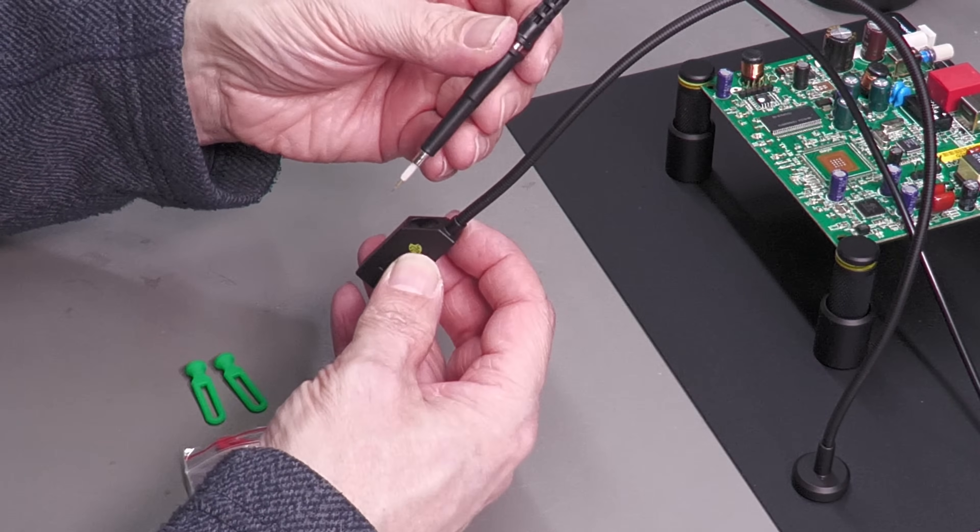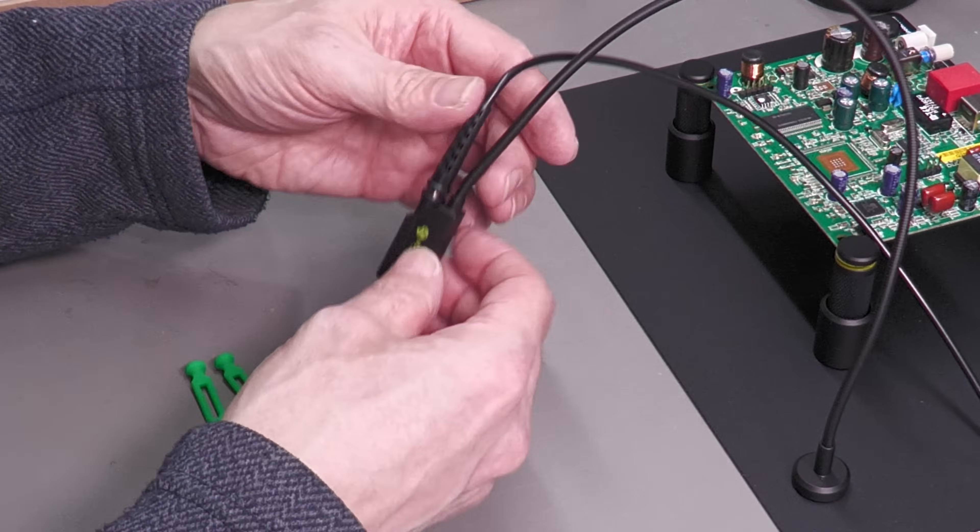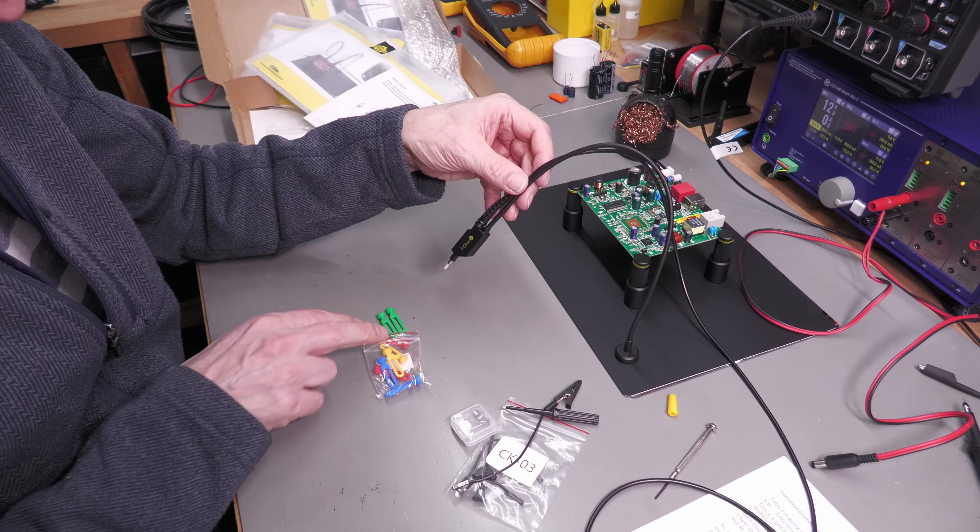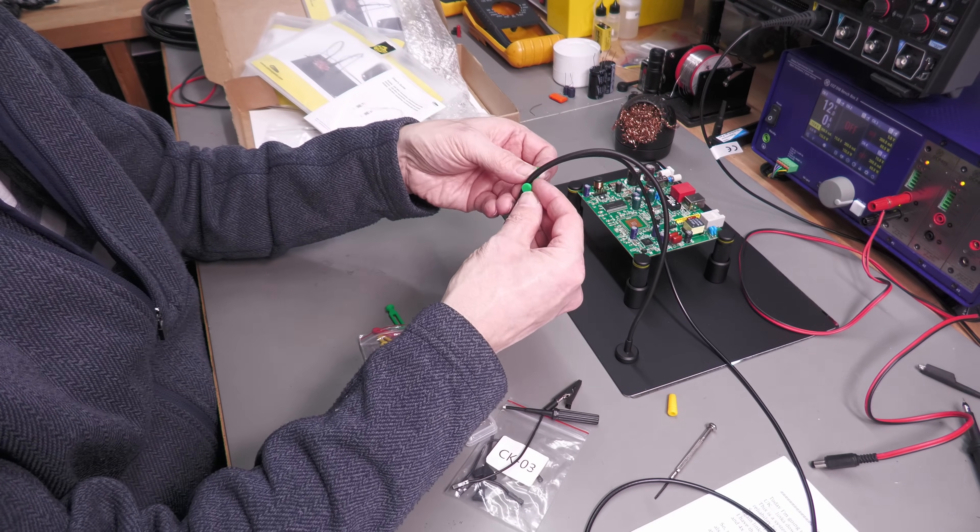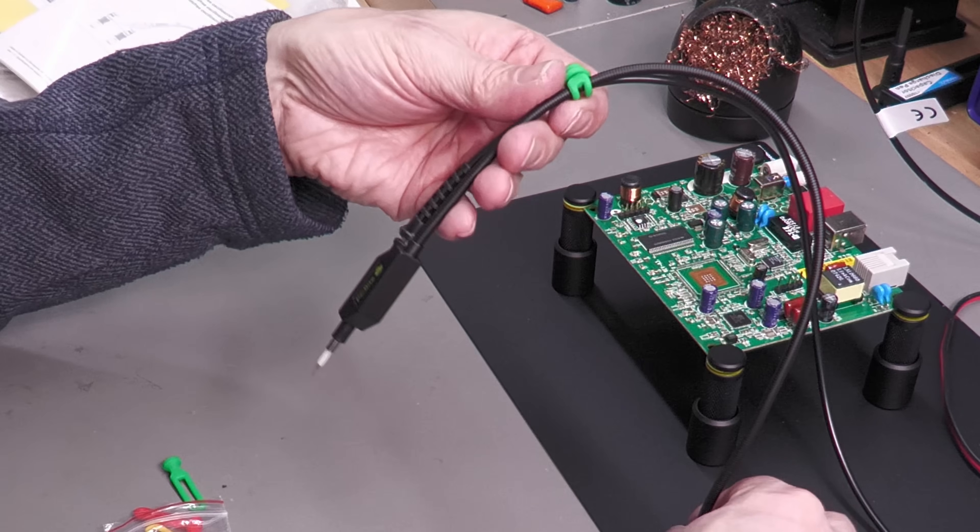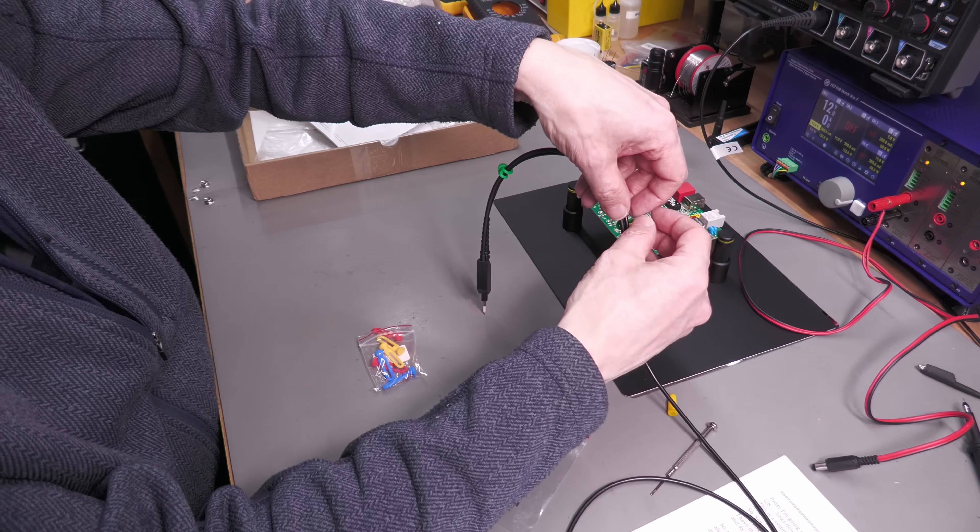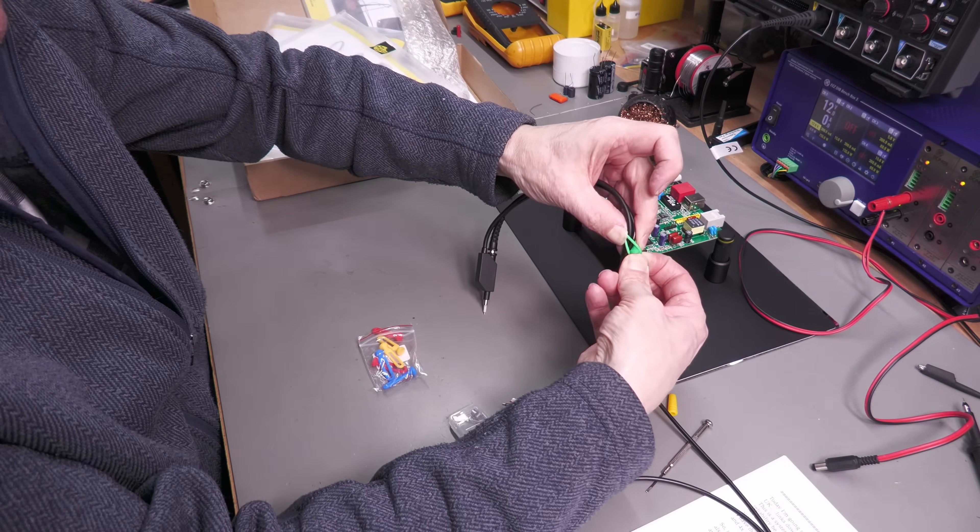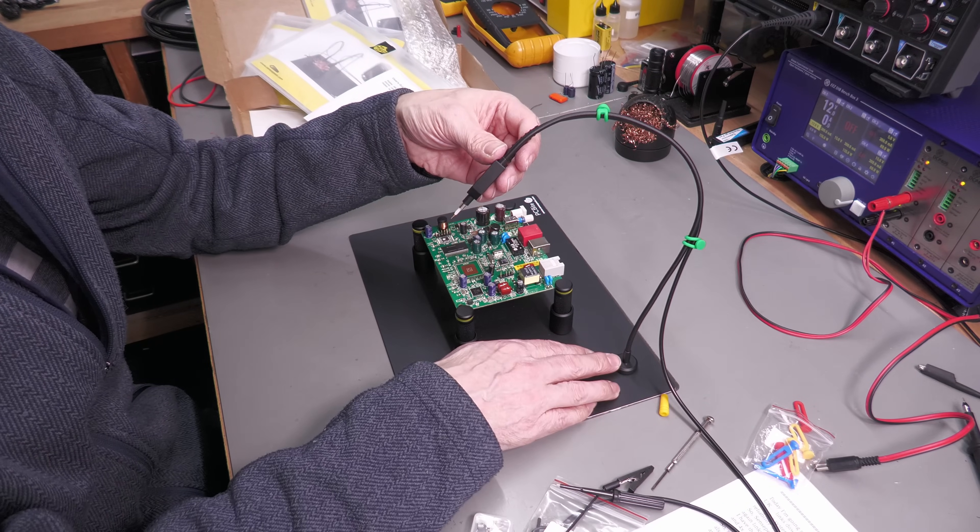The idea here is that you slot this down through there, and you clip using these rubber clips to keep the coax for the probe attached to the actual magnetic mount here. Let me just put a couple of them on—very easy to fit. That's it.